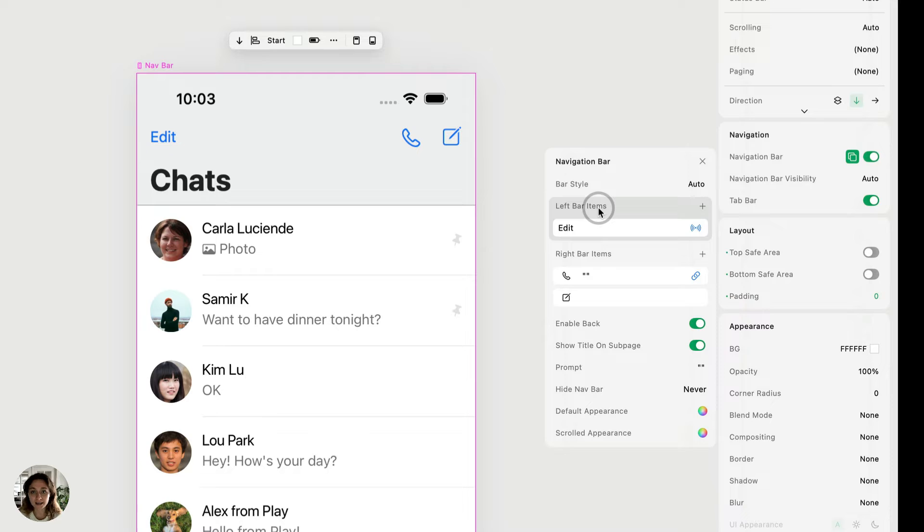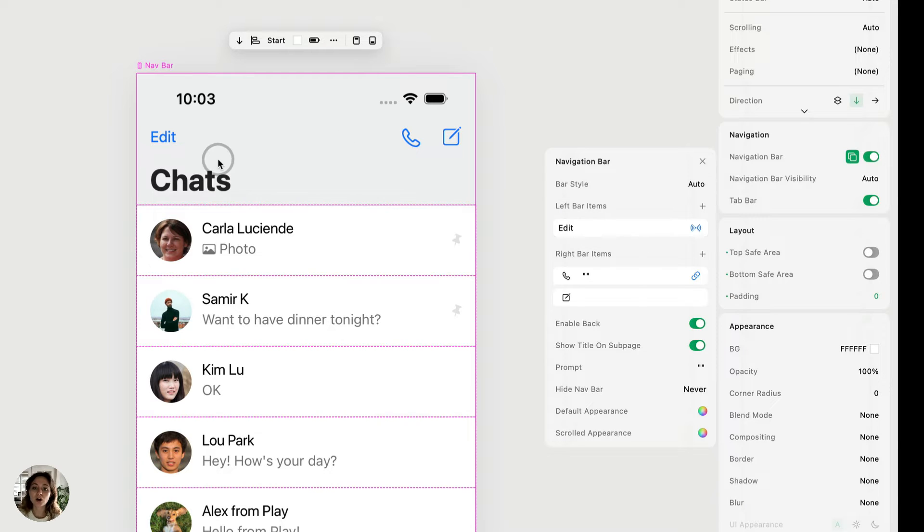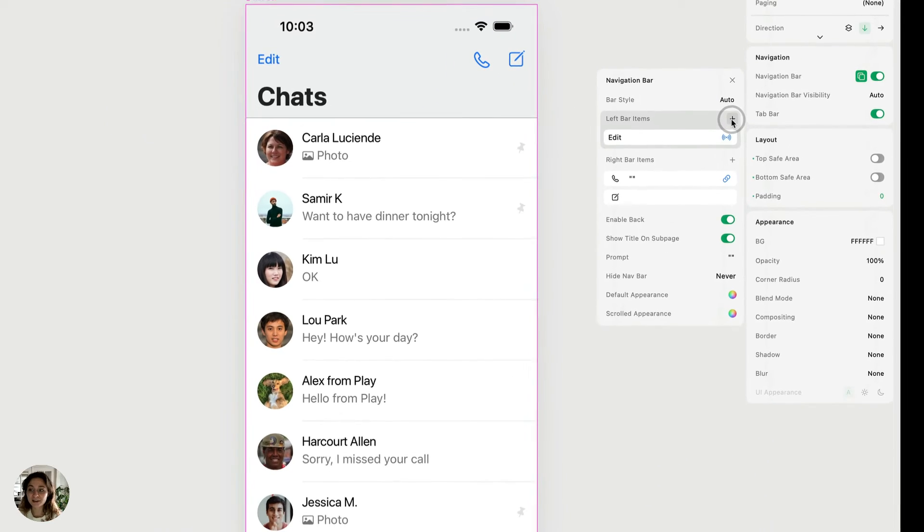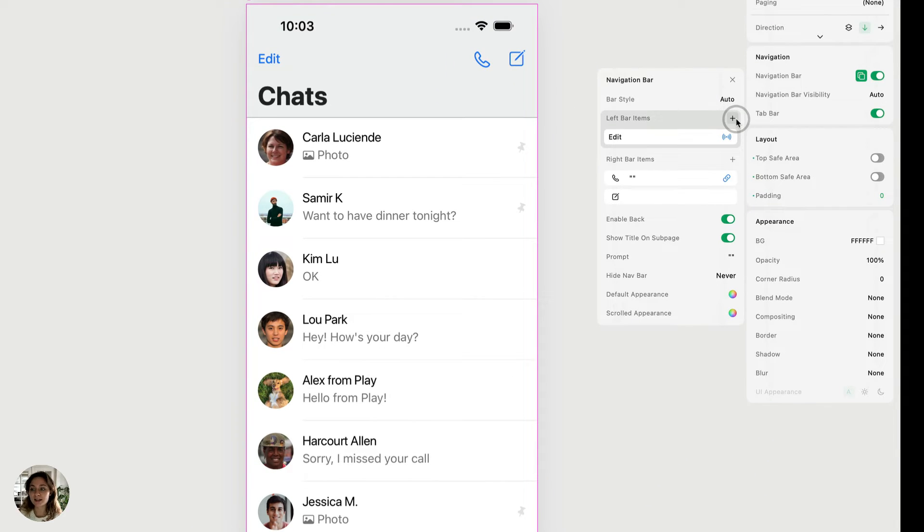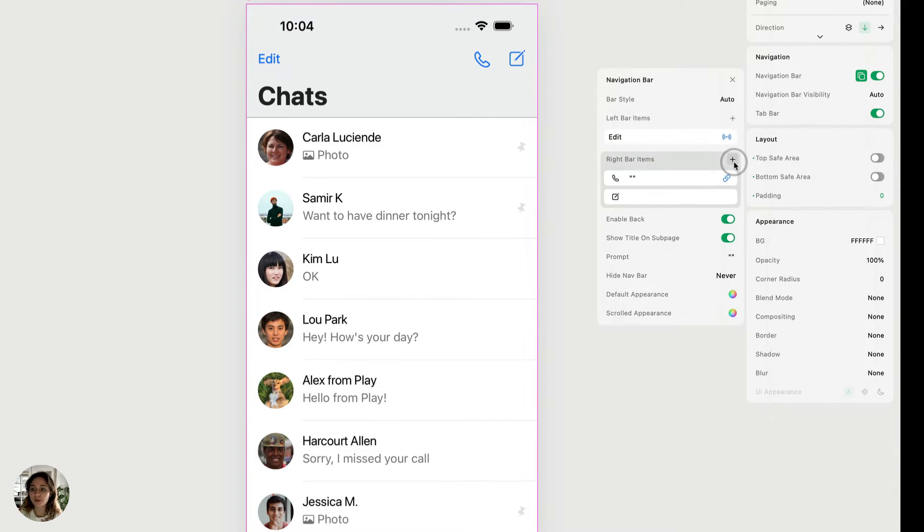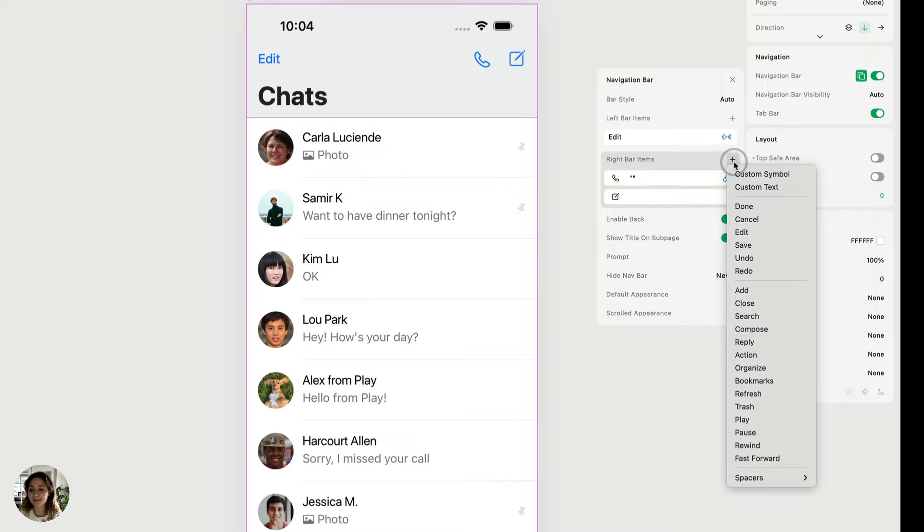Next are the bar items. So this is what's going to appear on the left and right side of your navigation bar. And it's very easy to add them. So you just press on the plus side on either the left bar items or on the right bar items.